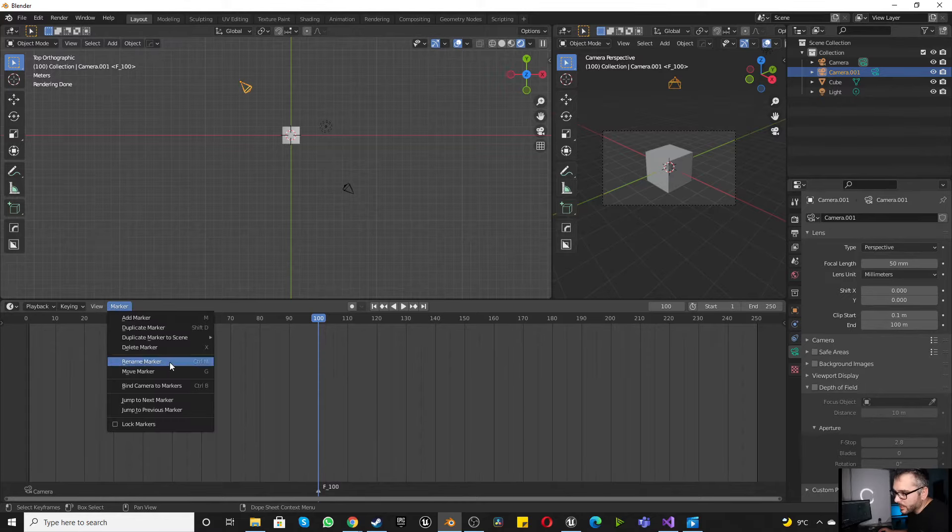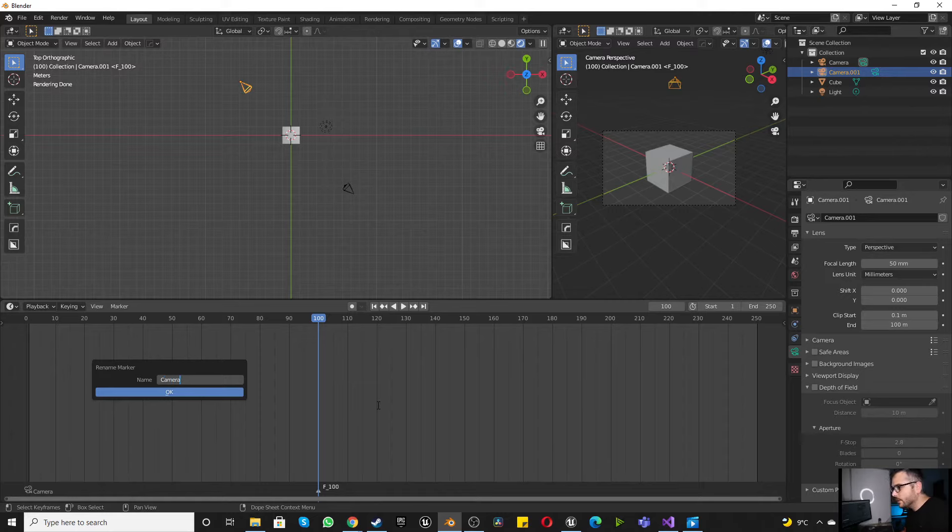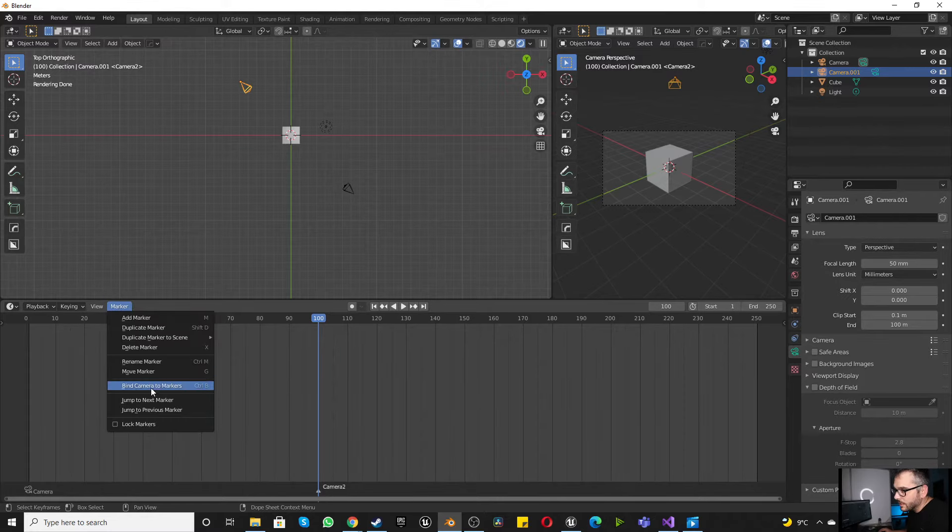We're going to click rename marker and call this camera 2. Press OK, and click bind cameras to marker.